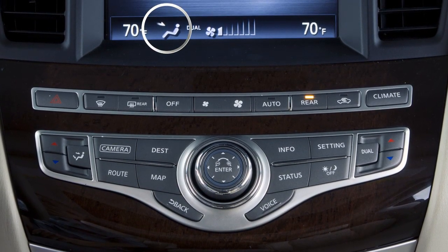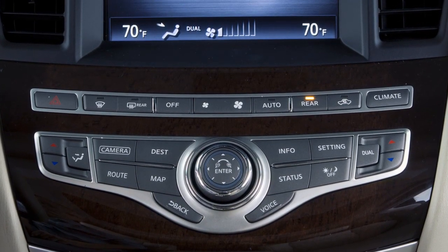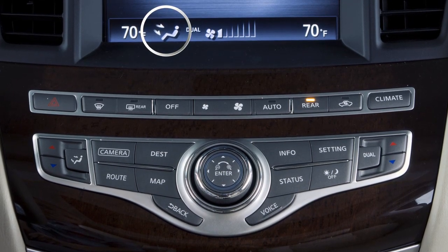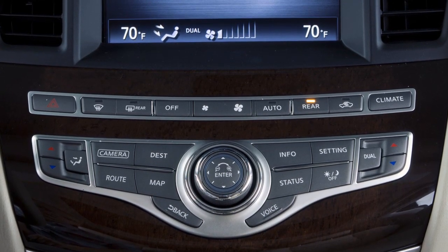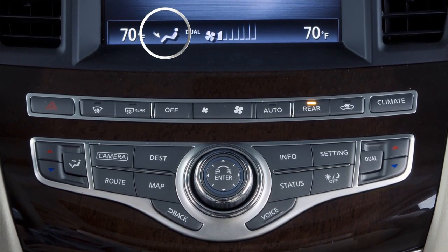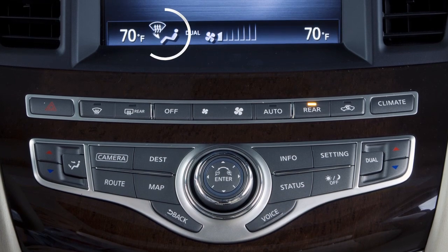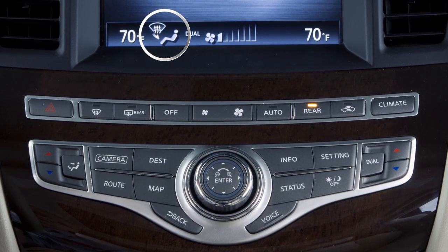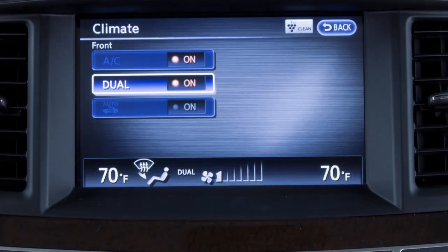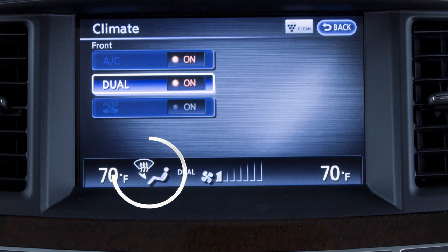Press the airflow control button repeatedly to cycle through these four airflow choices: air will flow from center and side vents; air will flow from center, side, and foot outlets; air will flow mainly from foot outlets; air will flow from the defroster and foot outlets. The selected airflow mode is displayed on the monitor.